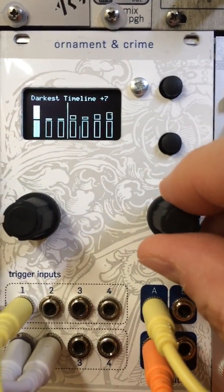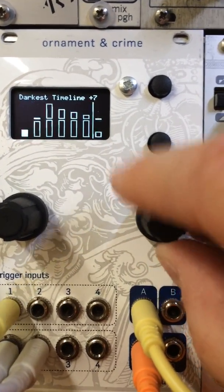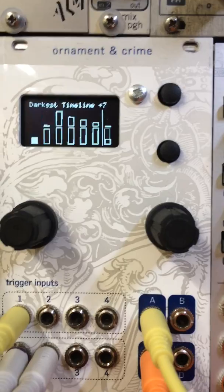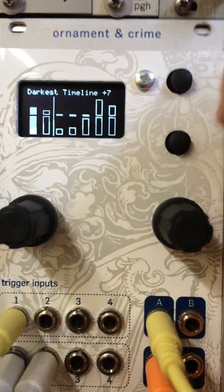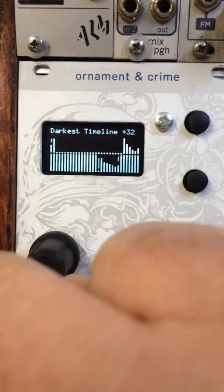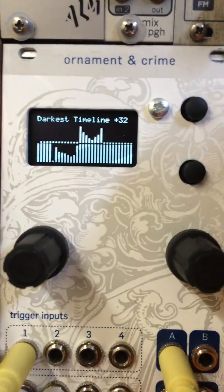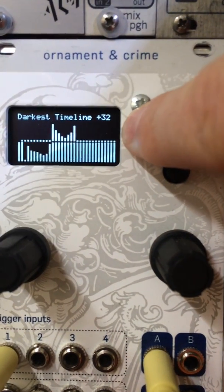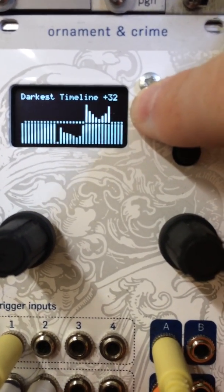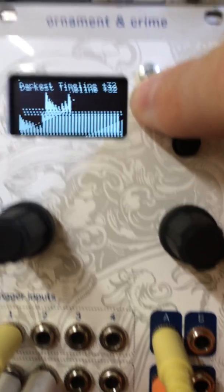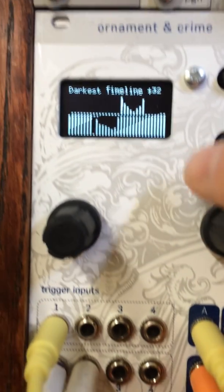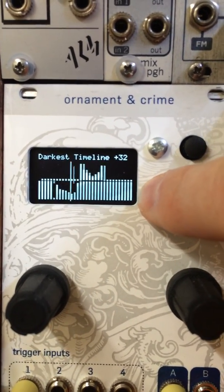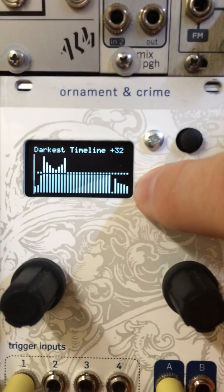This is the Darkest Timeline sequencer for Ornament & Crime. The Darkest Timeline is a 32-step sequencer with two channels. The first channel, or timeline, is a CV timeline — this is 0 to 5 volts coming out of output A.